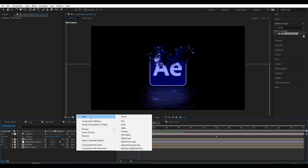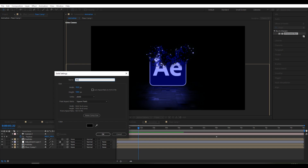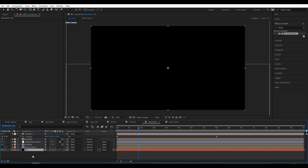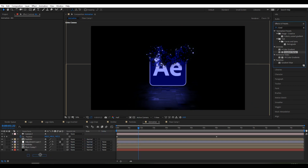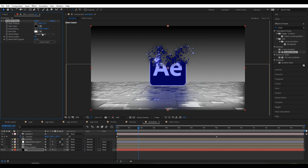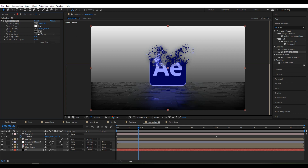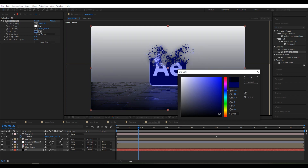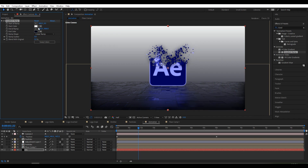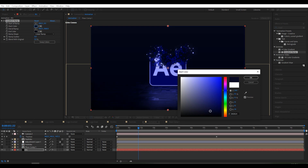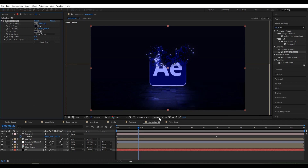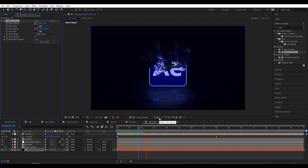Right-click, New Solid, rename it 'BG', click OK. Go to Gradient Ramp, select colors — set one color to match the logo and move it to a deep color, and set the other to black.